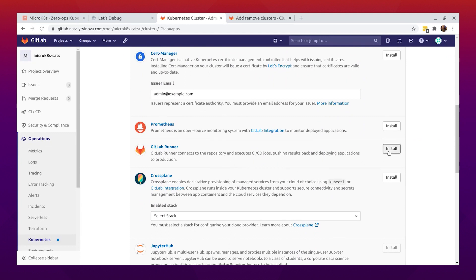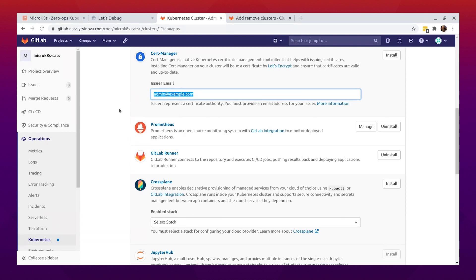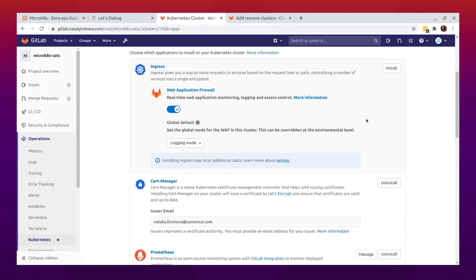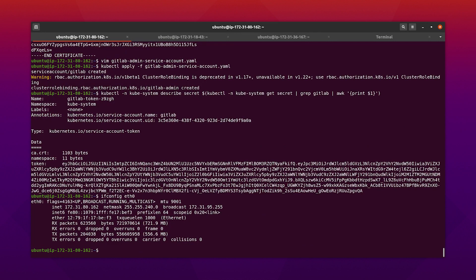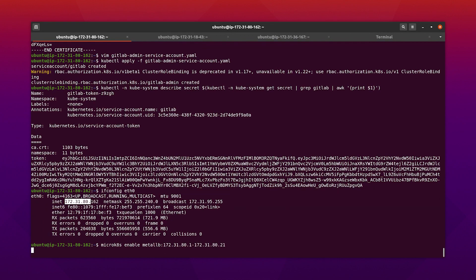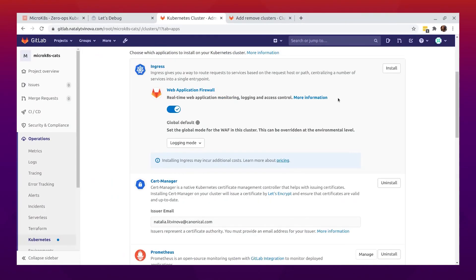First I'm going to install the GitLab Runner, then Prometheus, and Cert Manager. Before installing Ingress, we also need to enable the MetalLB add-on for load balancing. To do this, we need to choose the correct IP range for MetalLB to choose from. I'm going to choose the range from 1 to 21.